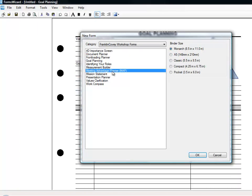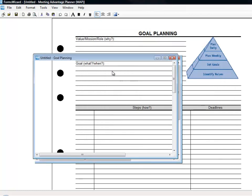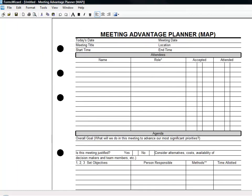Have you recently attended a 7 Habits for Managers training? Do you want to take a look at the Meeting Advantage Planner, a great form for having effective meetings?